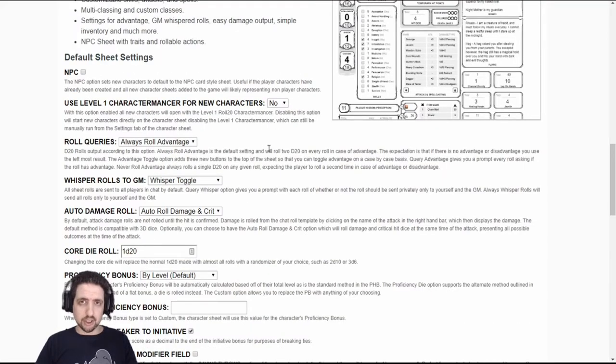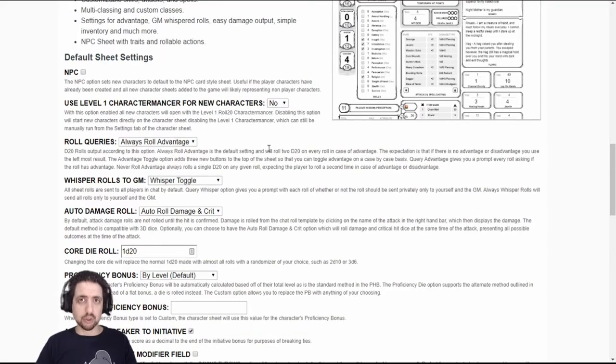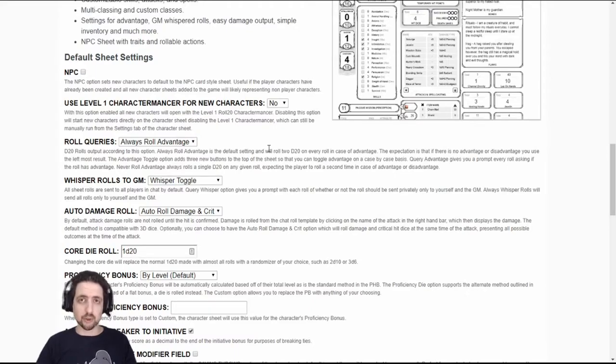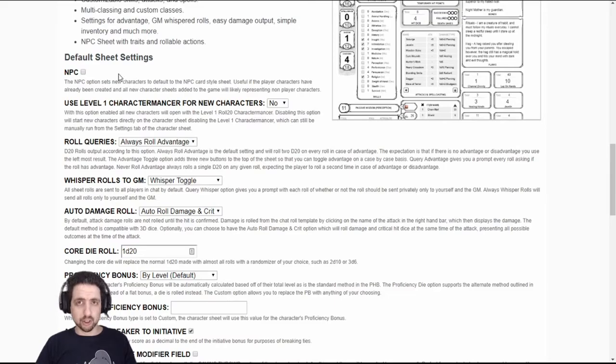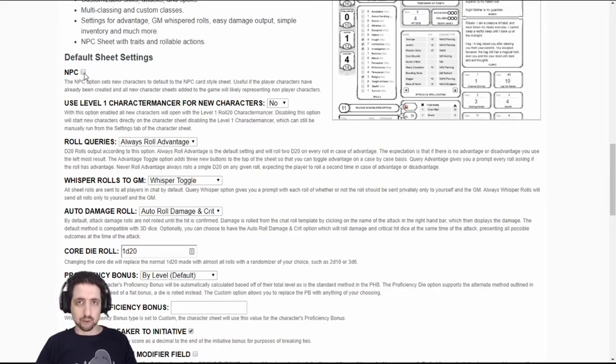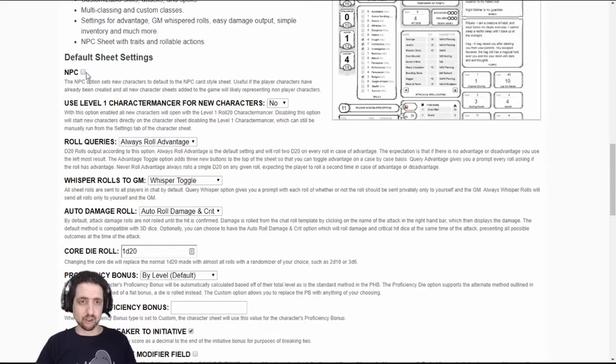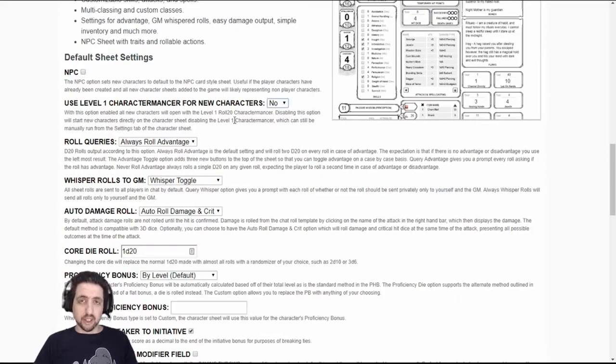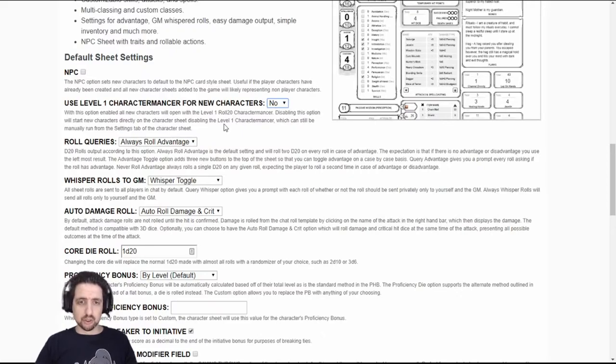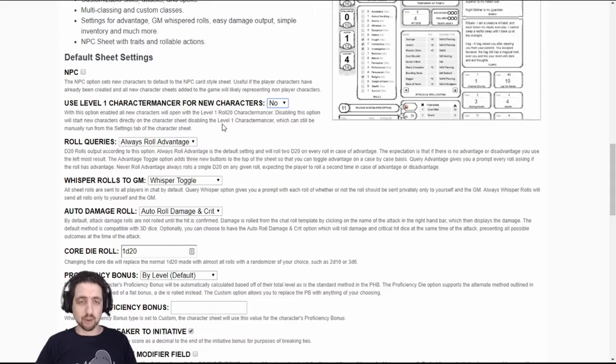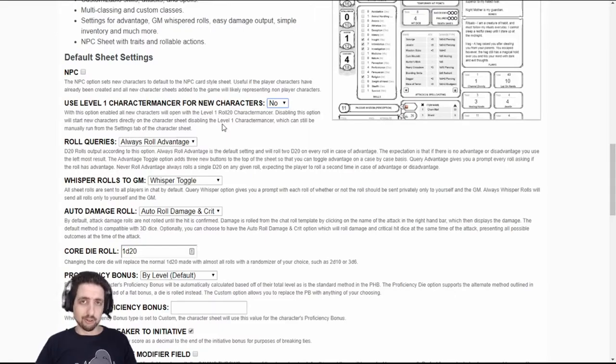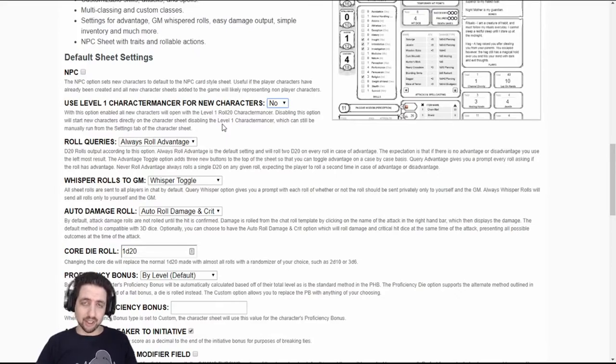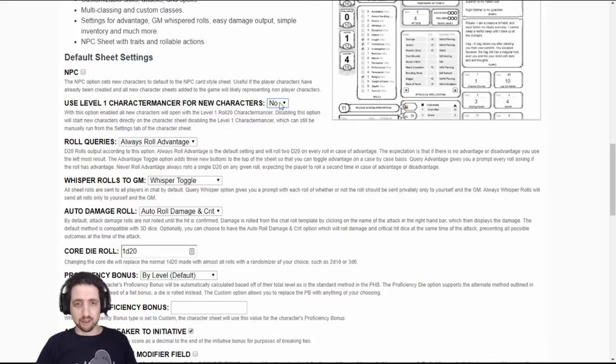The default sheet settings allows you to set several options on the character sheet that will apply to every new character sheet you create inside the game. For example, you can set every new character sheet to be an NPC. I recommend you don't use it until every player has created or imported their own character. The Charactermancer is Roll20's rather new application for creating characters inside the game using compendium content. However, it only works if you have the compendium content. If you don't, like I usually don't, then you might want to turn it off.